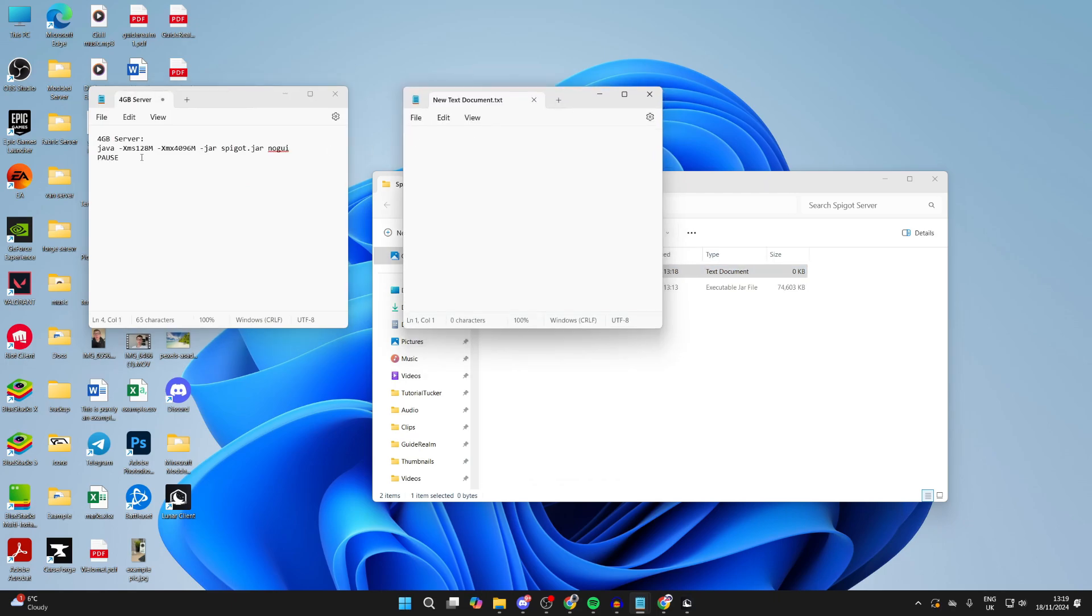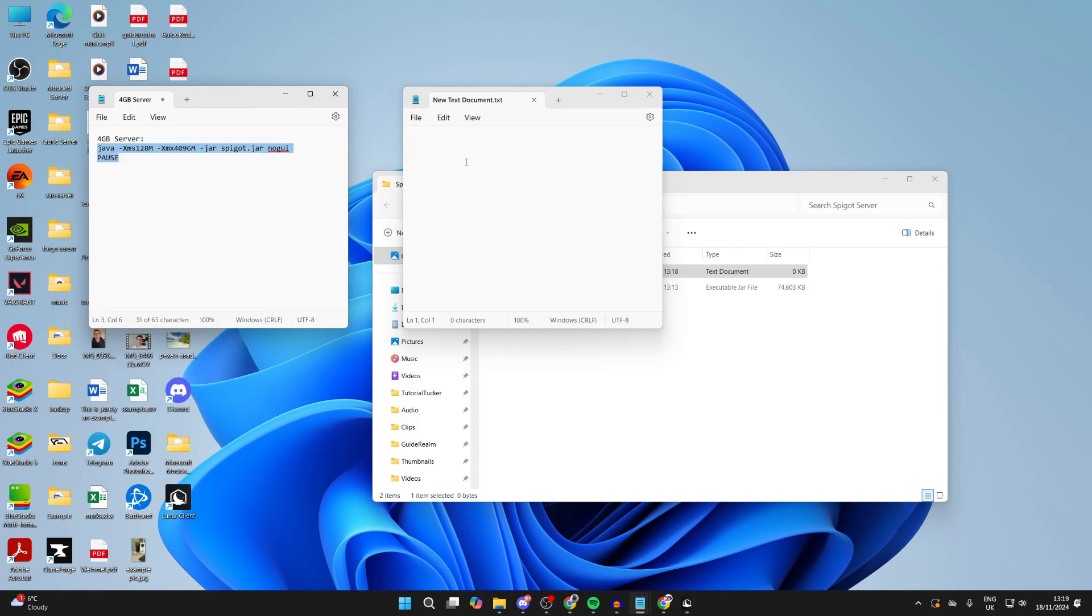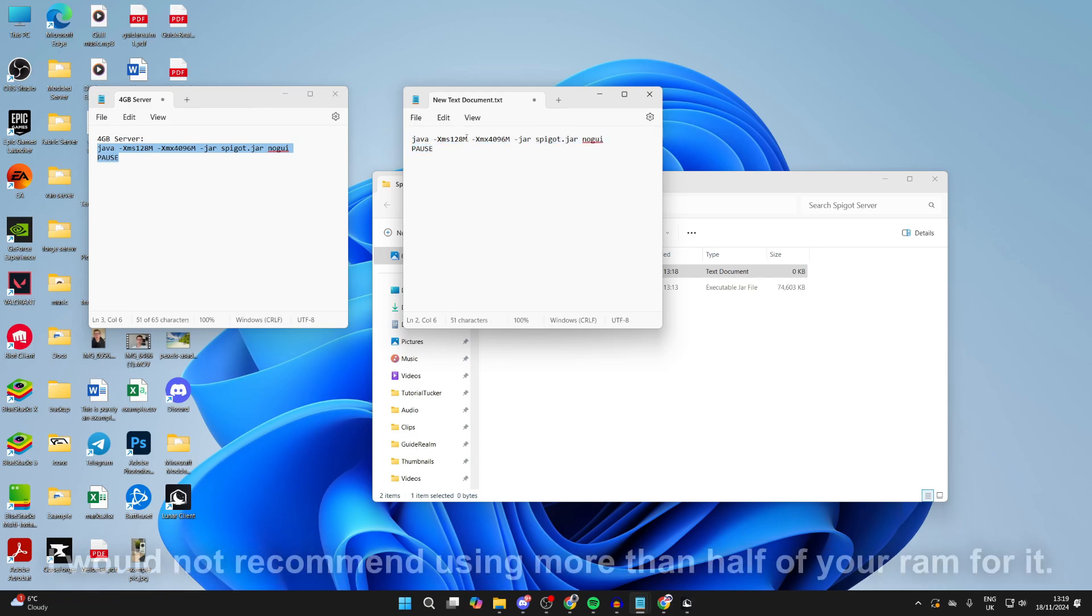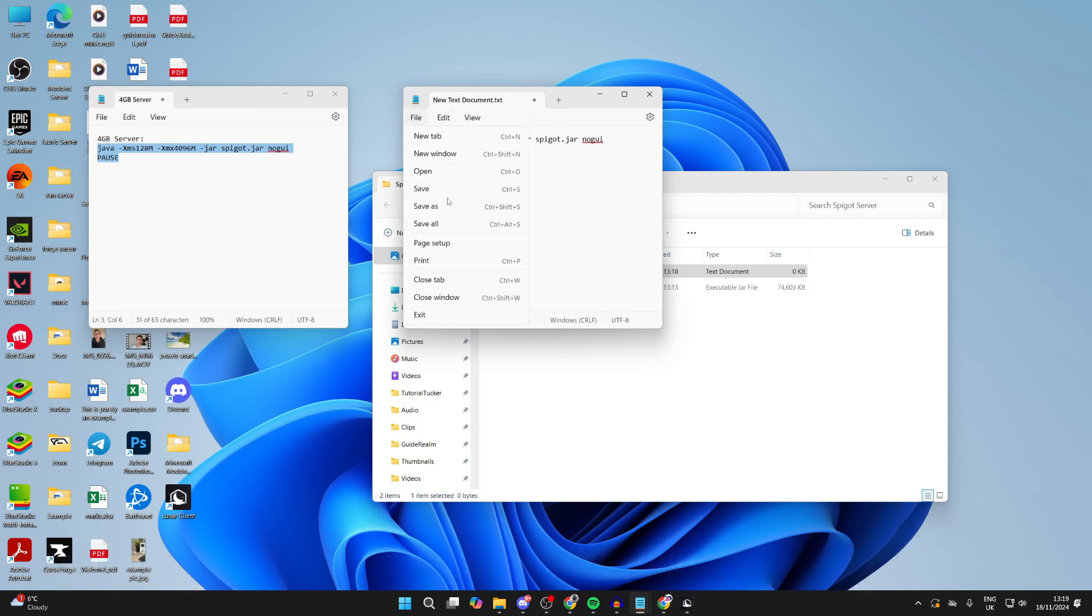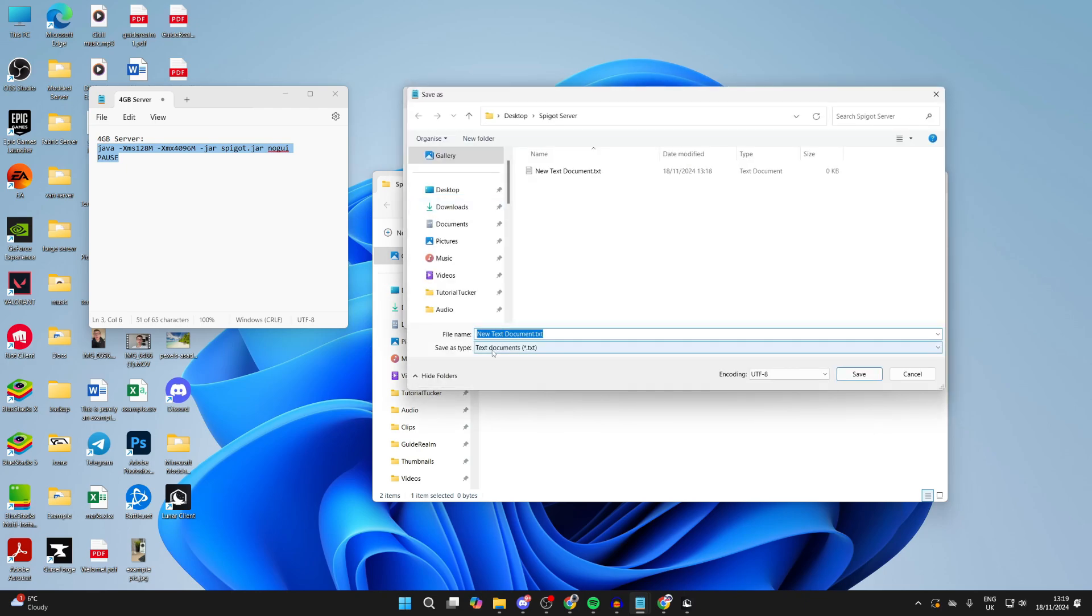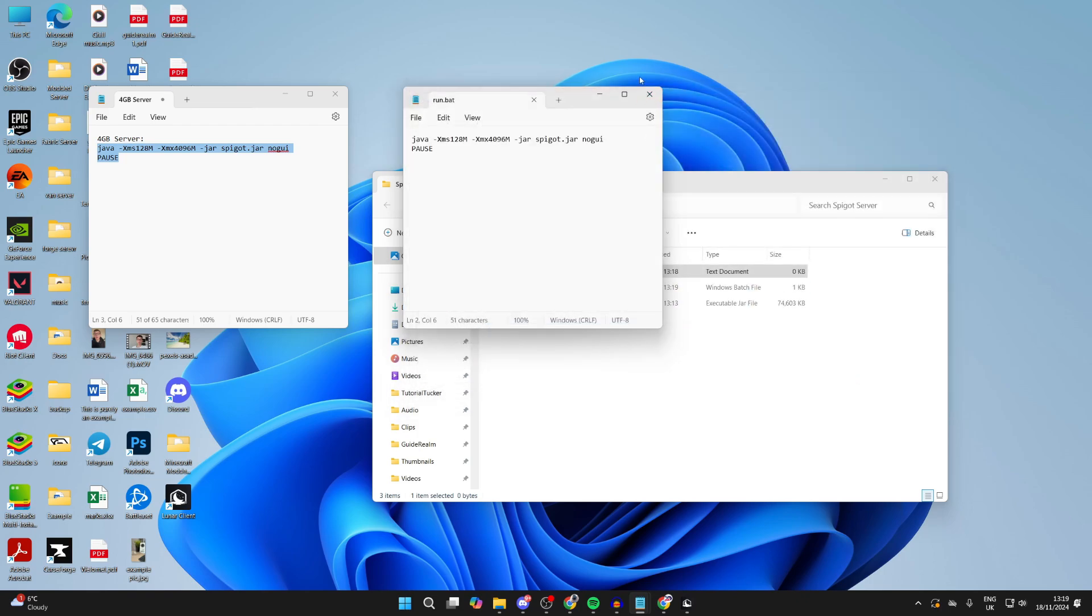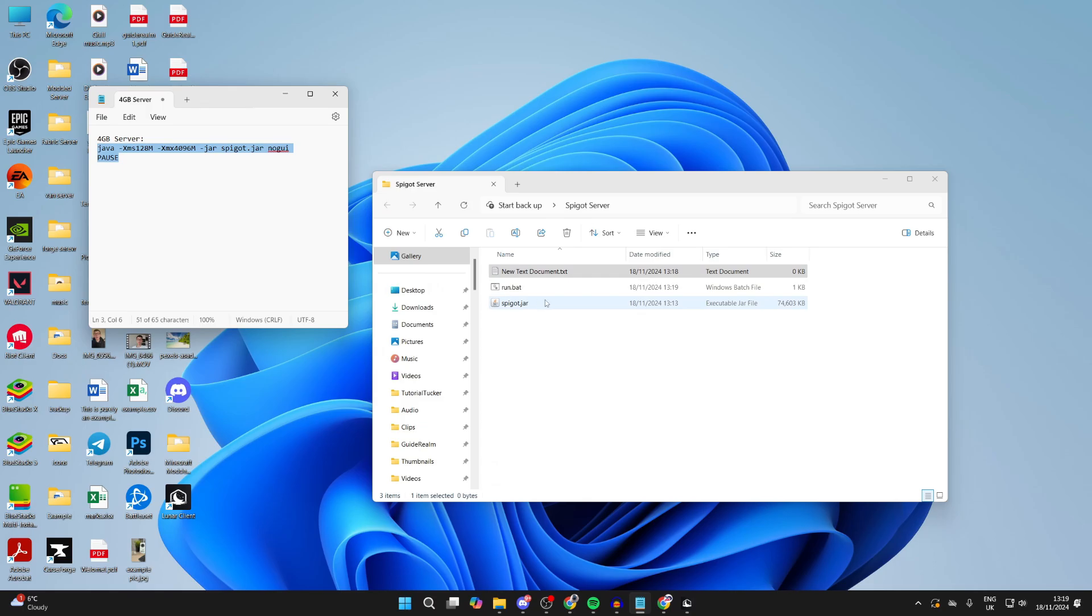Now in the description of this video, you'll see a line which looks like this. What you want to do is click, hold, and copy it, then right-click, press copy, and paste in this document you just made. This is going to give your server four gigabytes of RAM. If this is too much, you can always reduce it, but it should be a good amount. Then click on file, click on save as, change the save type to all files, and name it run.bat. Then click on save and you can close it.